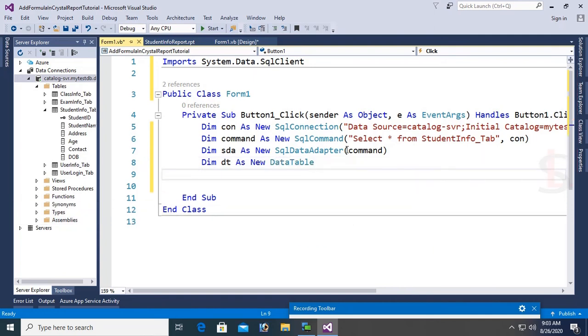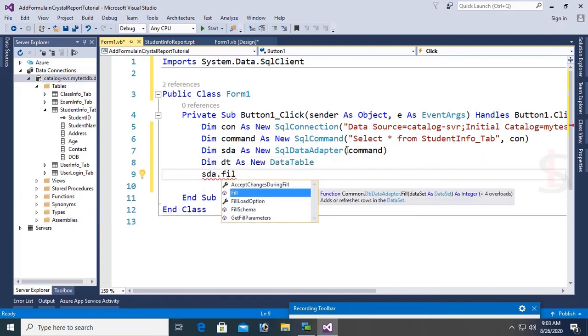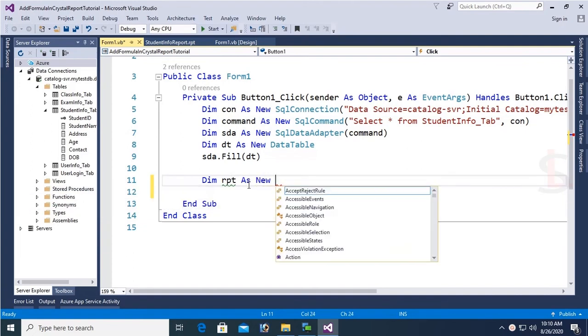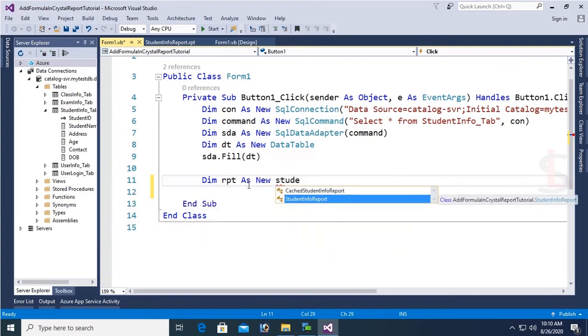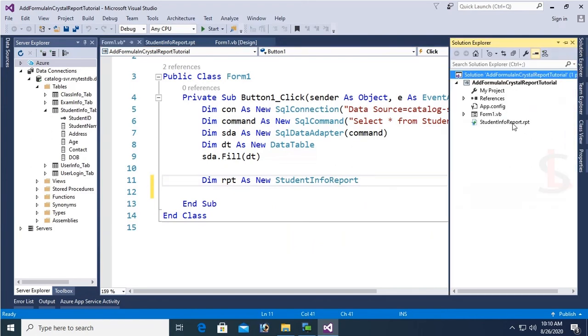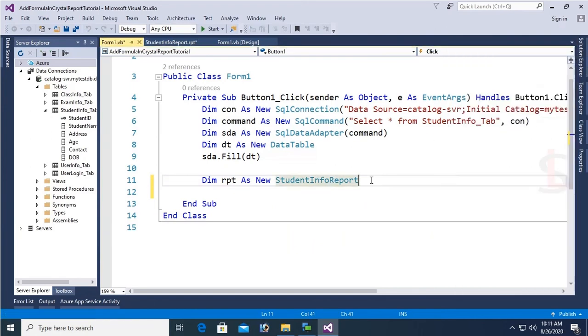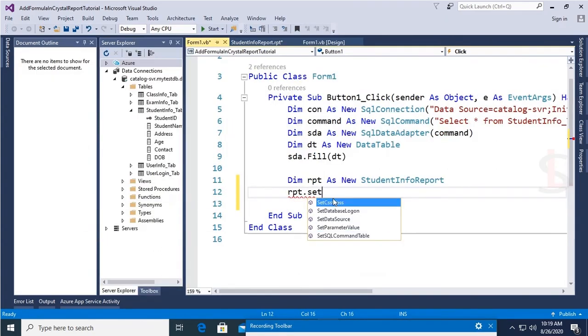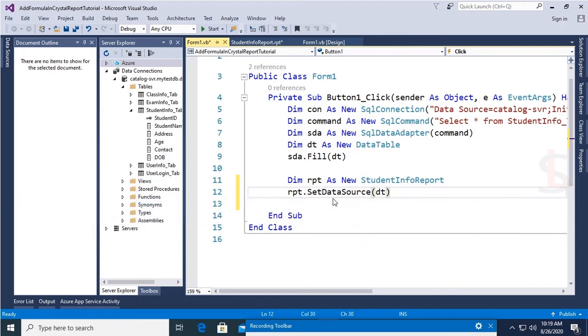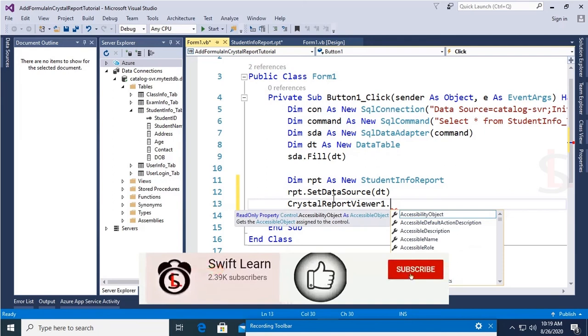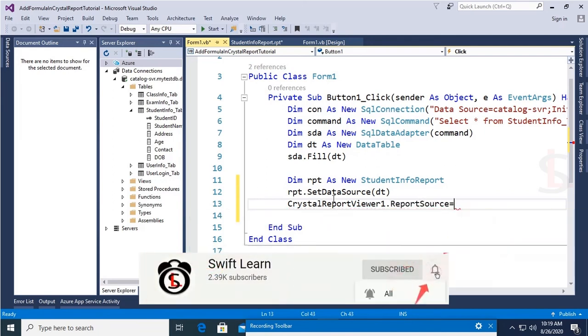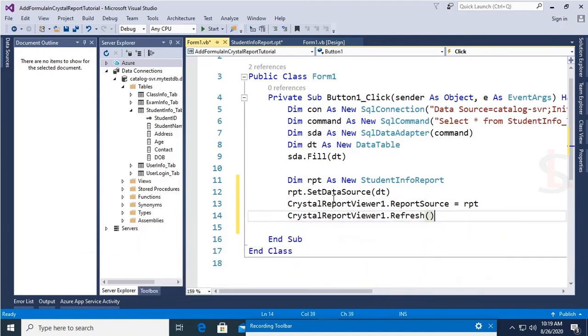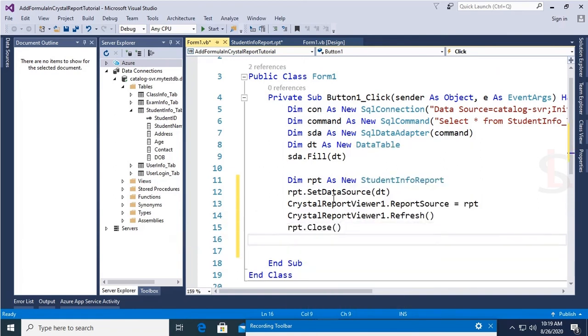Now I'm going to write code to load data in Crystal Report. Dim rpt as New StudentInfoReport. This is the Crystal Report name I added in Solution Explorer. rpt.SetDataSource(dt). dt means DataTable. Finally, CrystalReportViewer1.ReportSource = rpt. CrystalReportViewer1.Refresh. Then rpt.Close and rpt.Dispose.